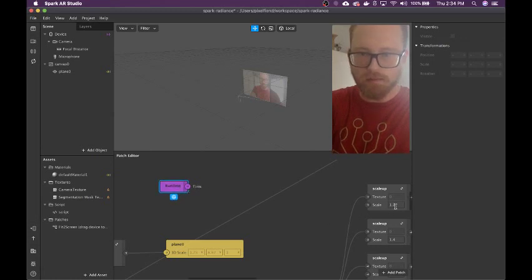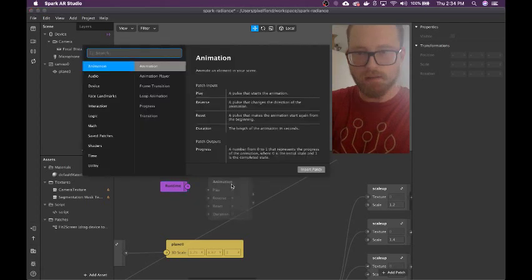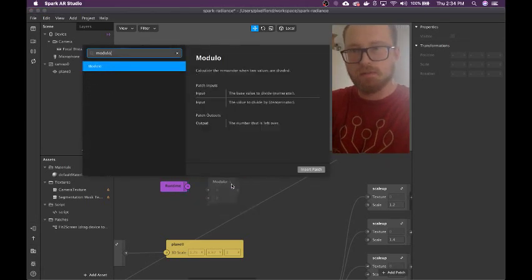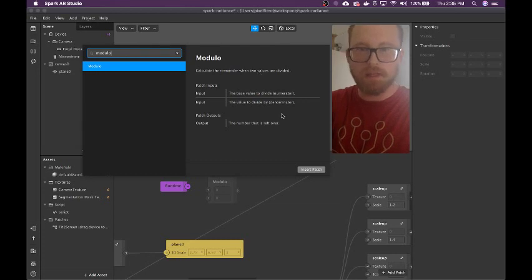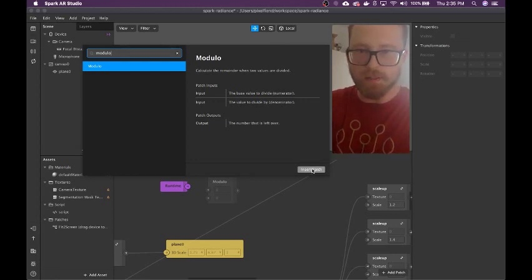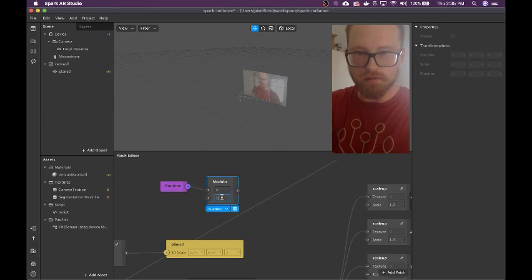I only need a value of 0.2, so it goes from 0 to 0.2. So I'm going to make a modulo — this is a math operator that just gets the remainder when two values are divided. It's good for keeping a value within a certain range. So I'm going to do modulo 0.2. Time modulo 0.2.